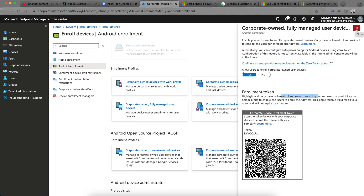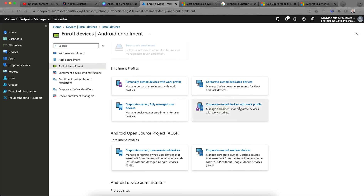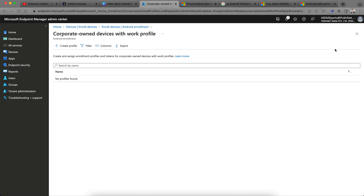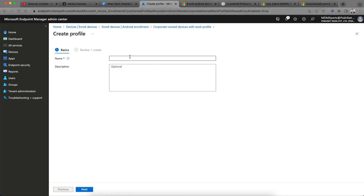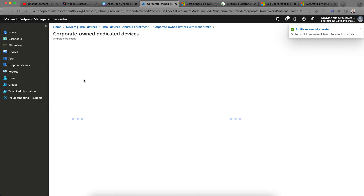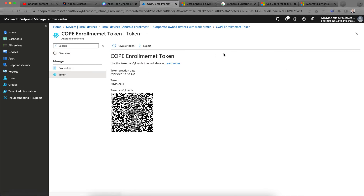The fourth option is Corporate Owned Devices with Work Profile — the COPE method — Company Owned Personally Enabled. This is for company-owned single-user devices used for both corporate and personal use. Once you create the enrollment token and enroll devices with the COPE method, users are allowed to use the company-owned device for personal use as well.